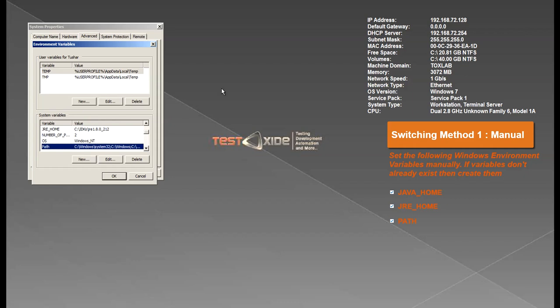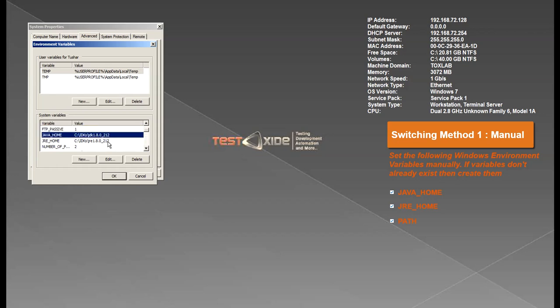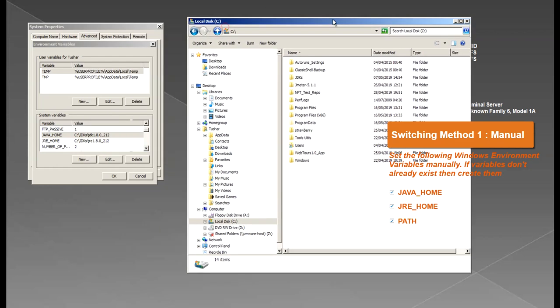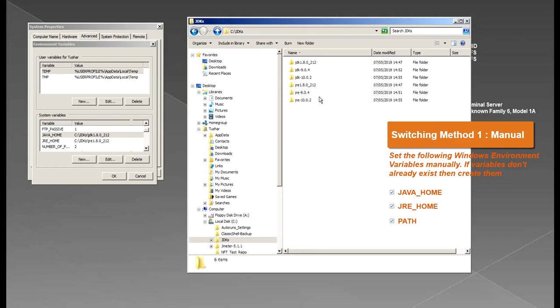For example, currently I have my variables pointed to Java 8. So let me show you the Java installations on my system. I've got a JDK folder here and on this system I've got JDK 8, 9 and 10 and currently my environment variables are pointing to Java 8.